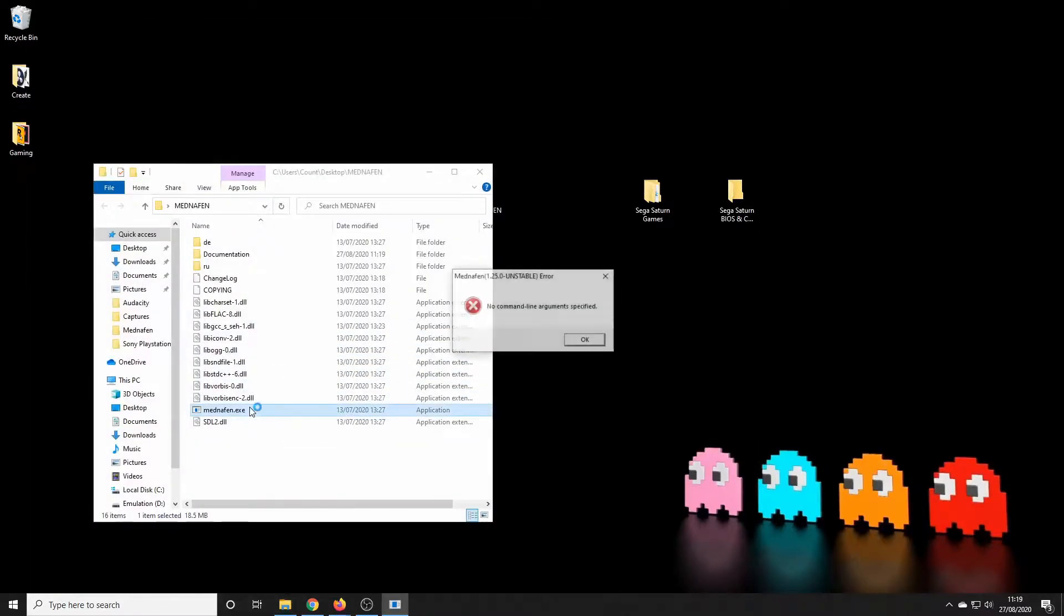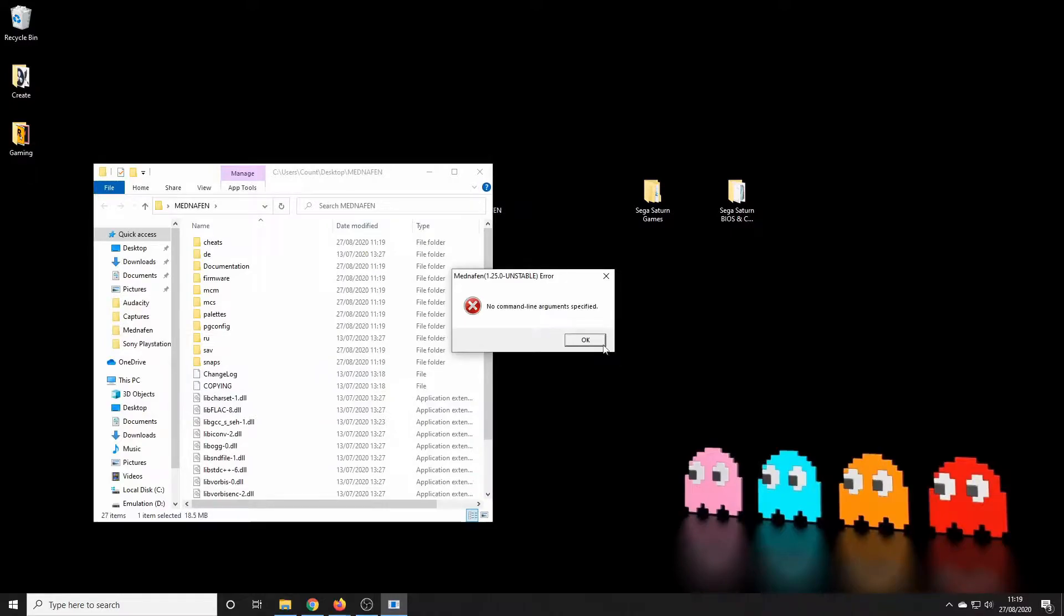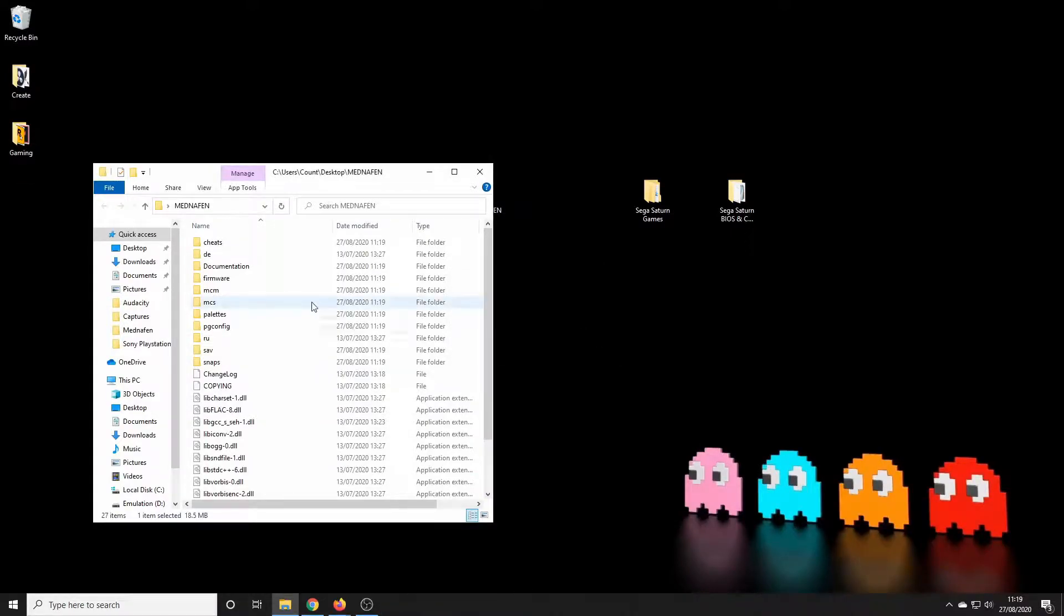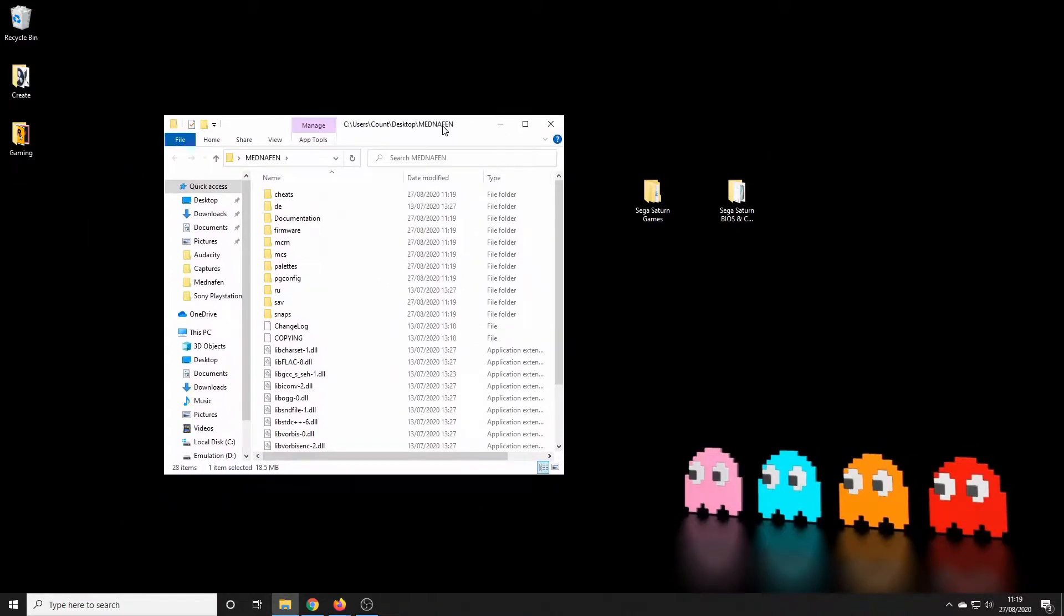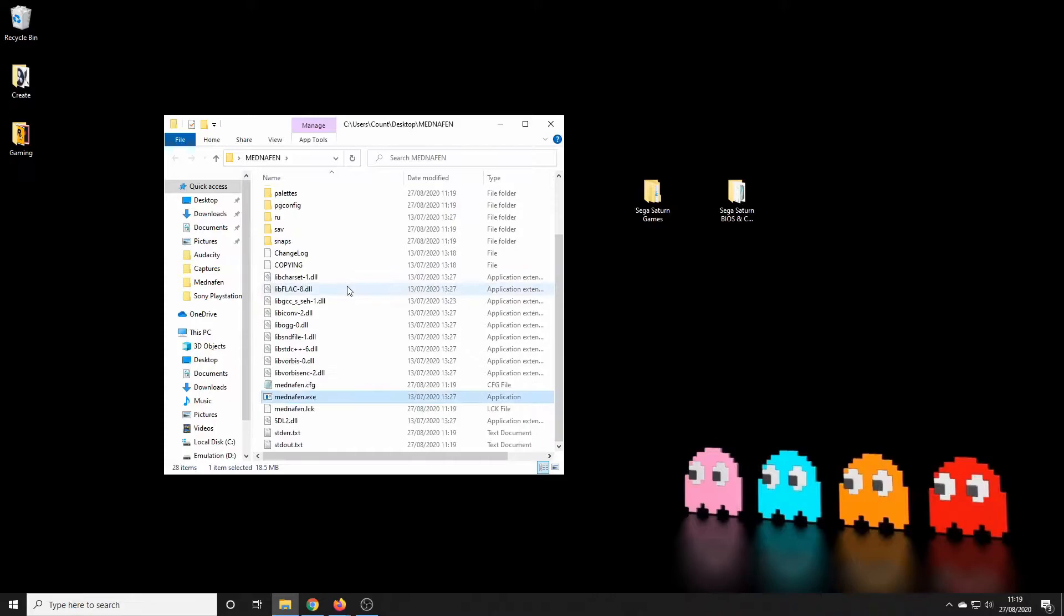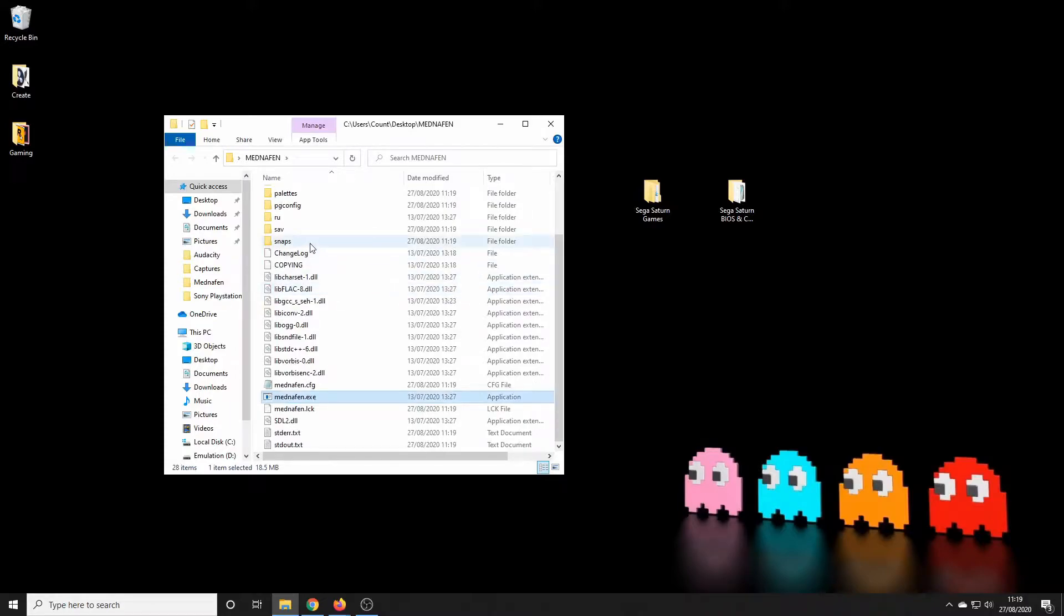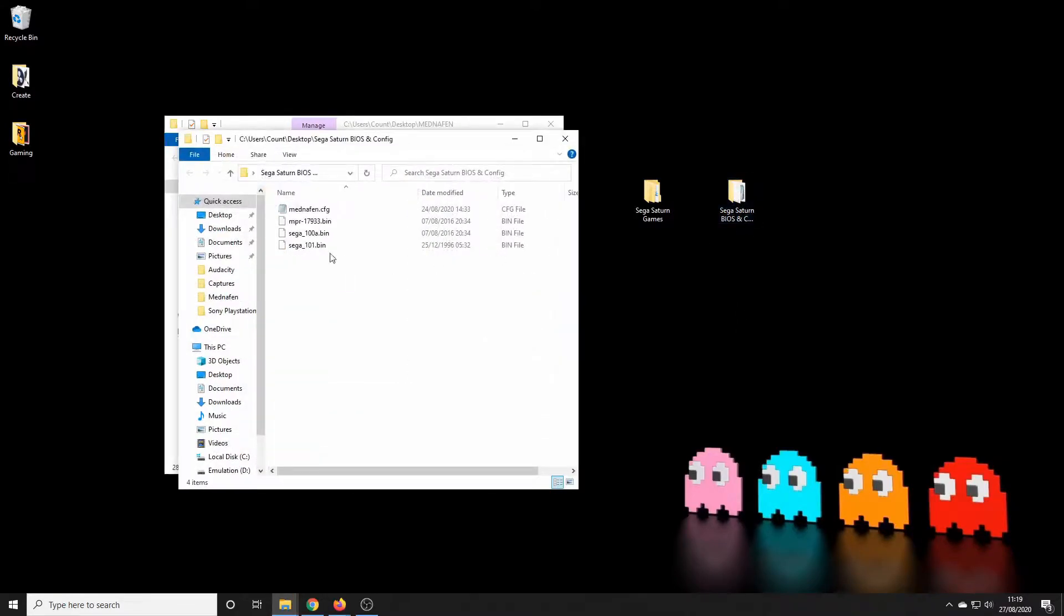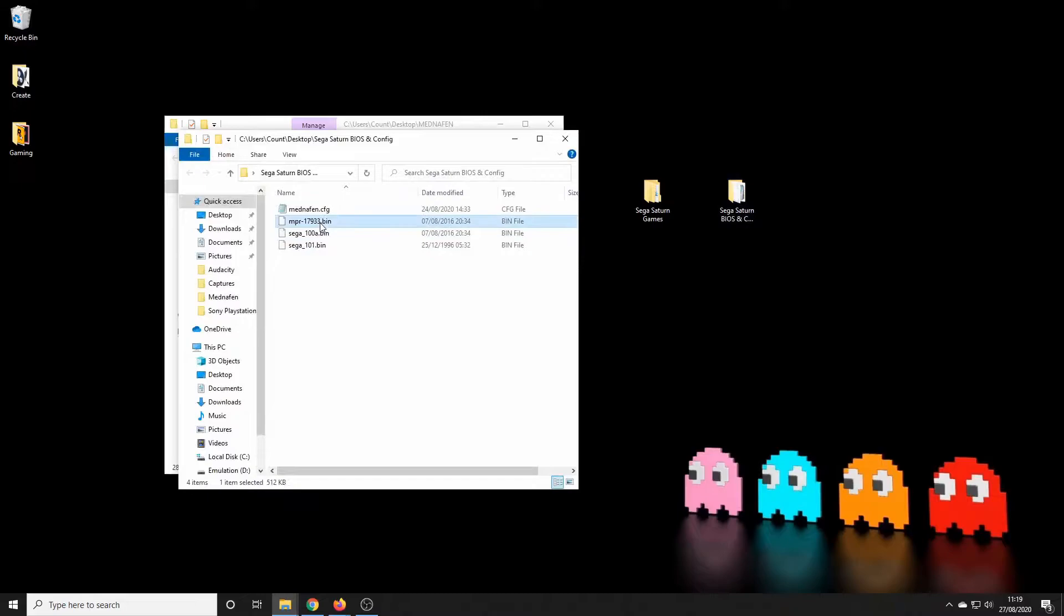Okay, so click on the executable file and it won't do much apart from just create some more folders which are very useful. So the first thing we'll need to do is make sure we put our BIOS files into this folder where the executable is. So we'll just copy those and drag them across.